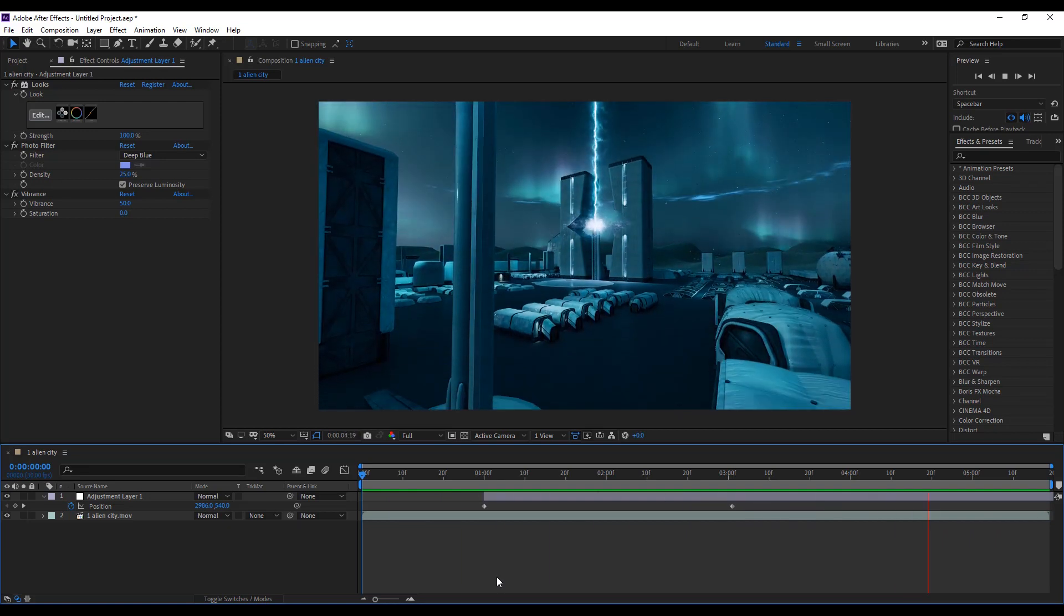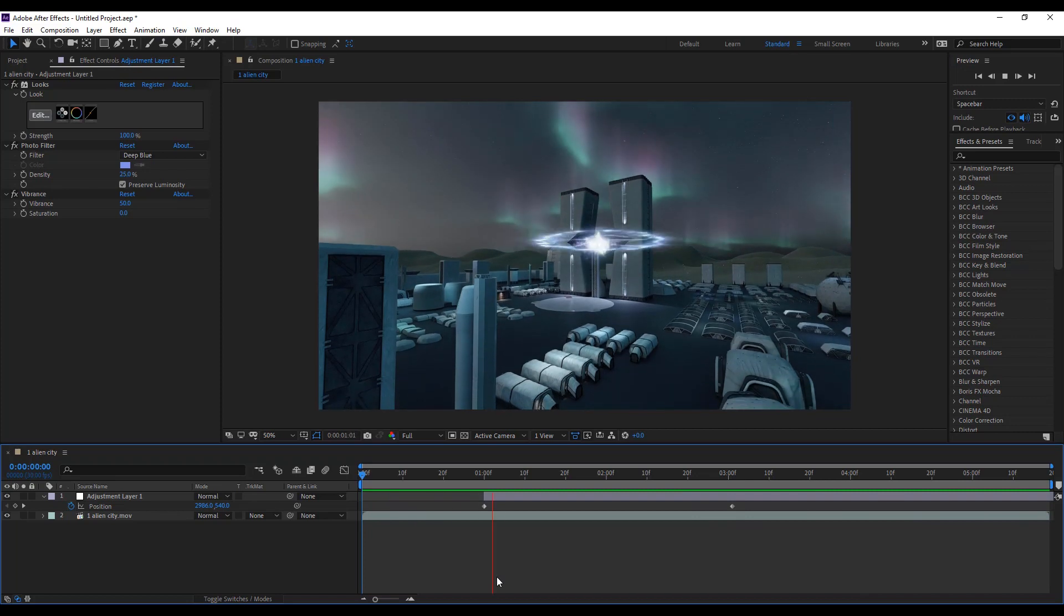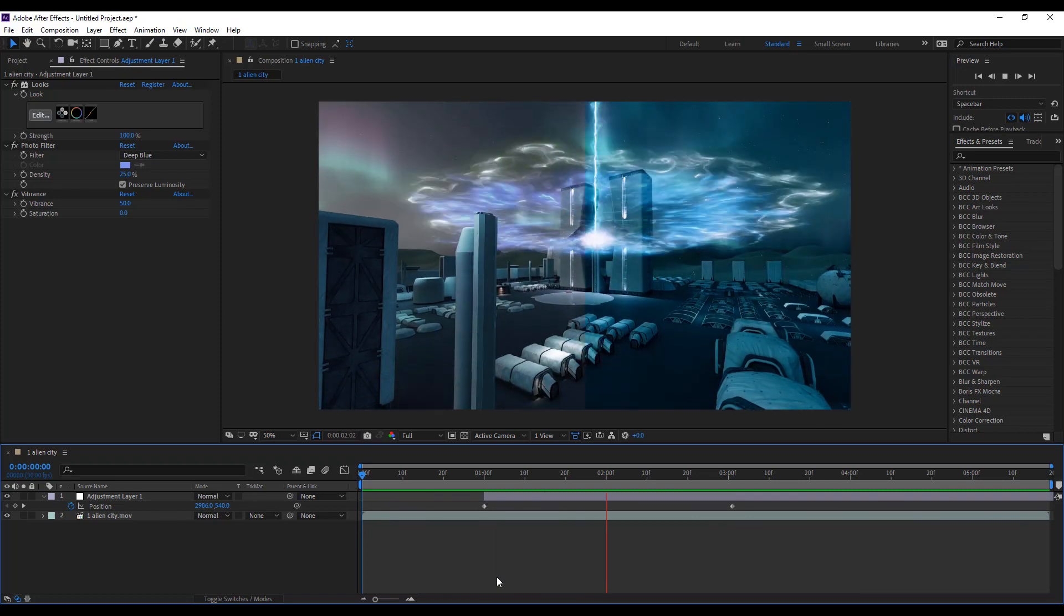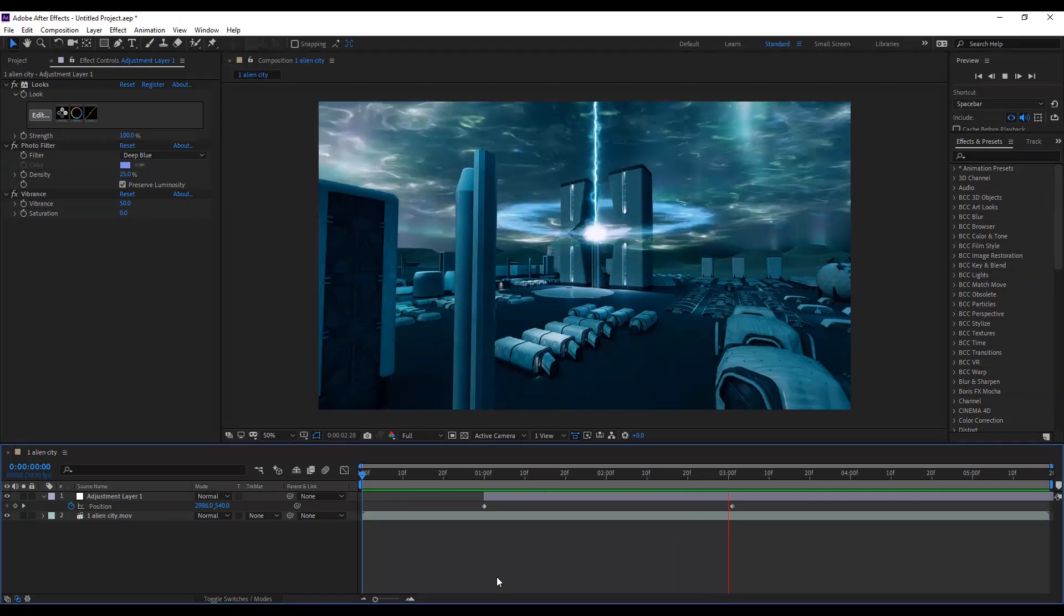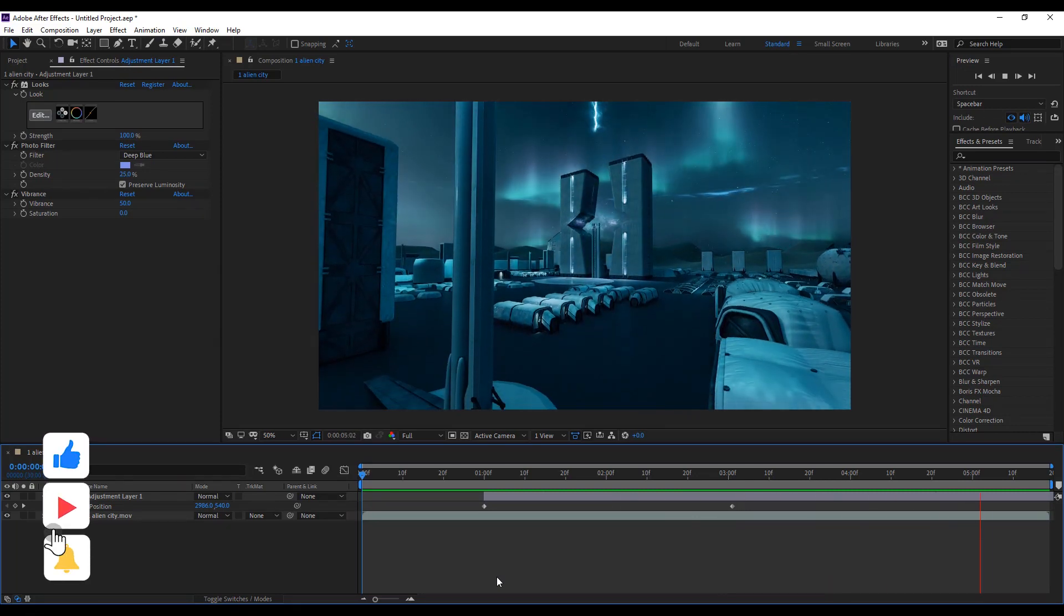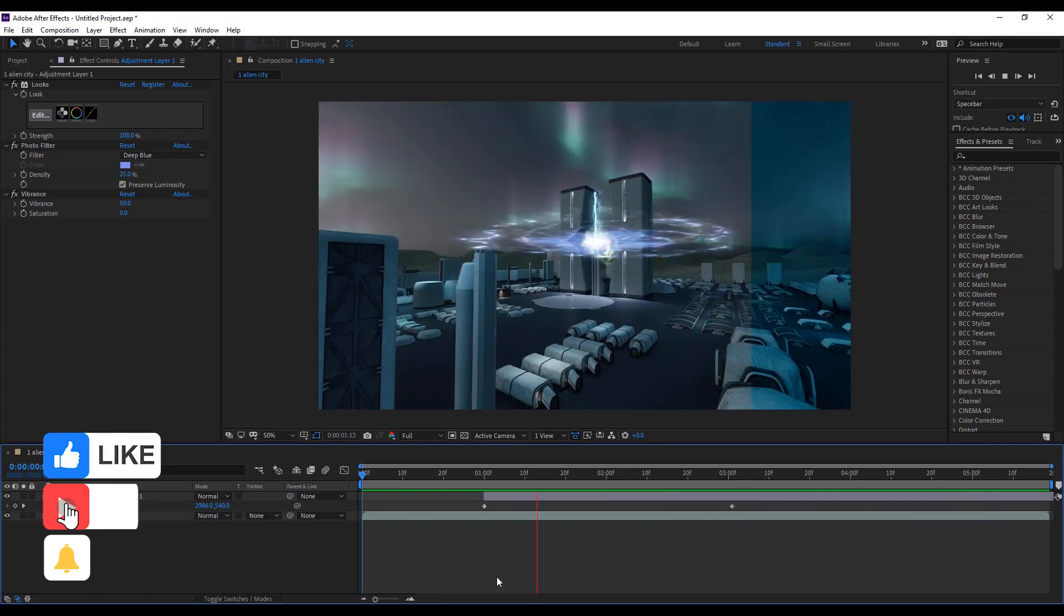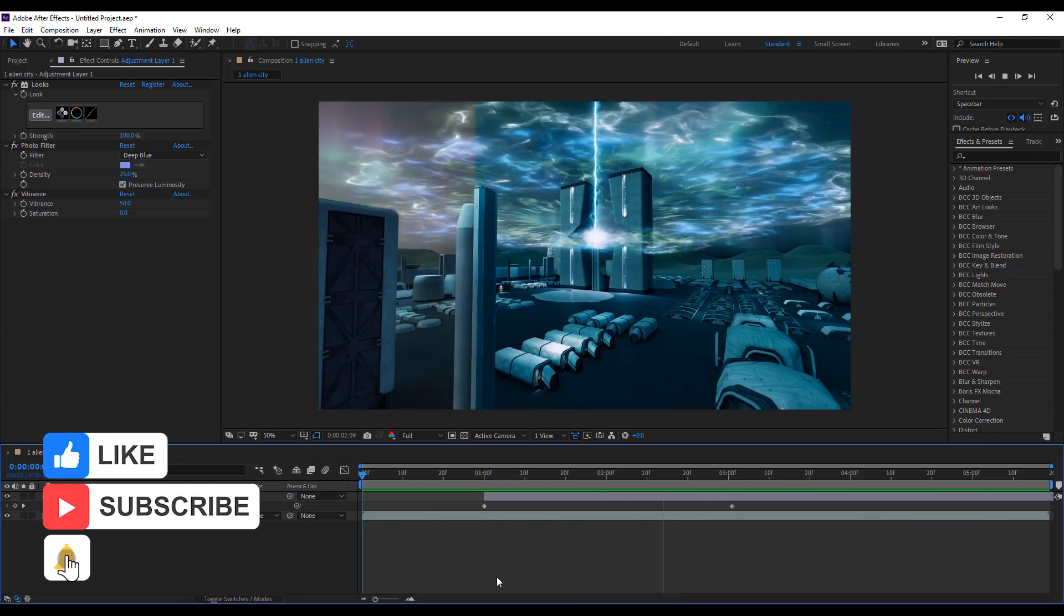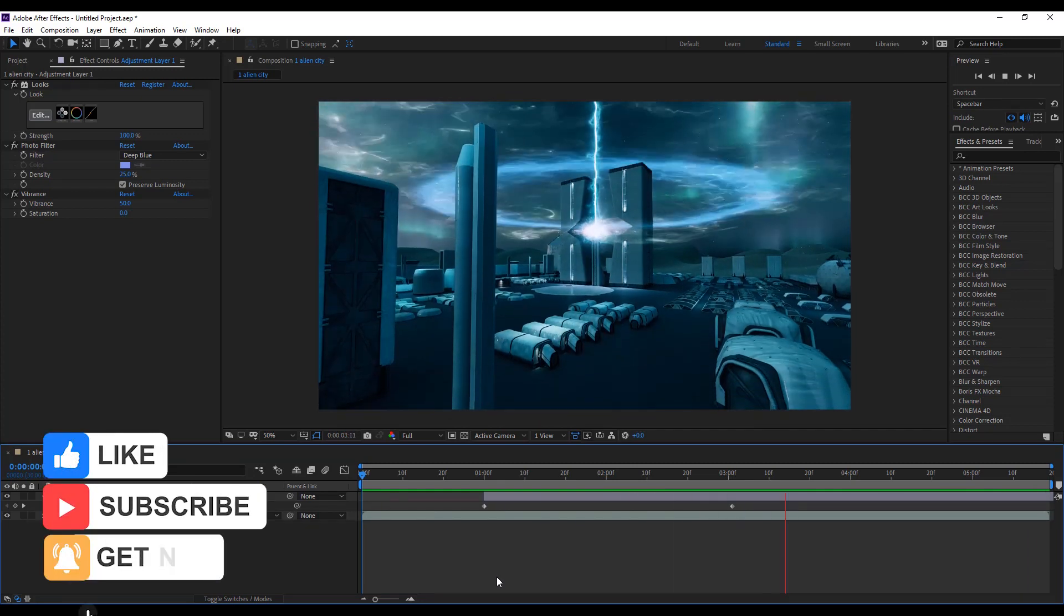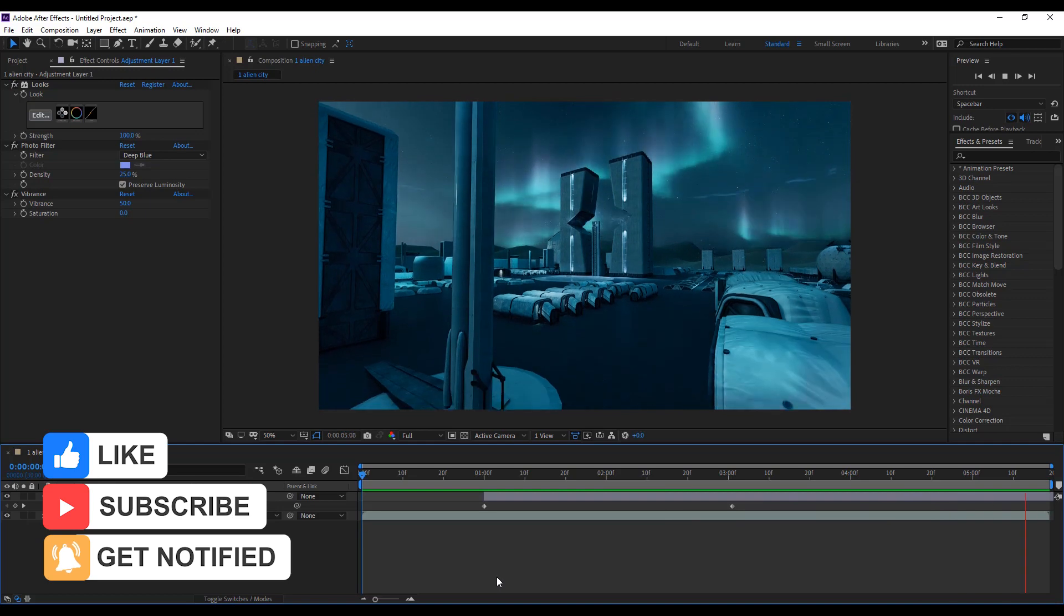I hope you like this video. If this video is helpful to you, like and share this video as much as possible. Subscribe to VFX 101 and press the bell icon. Thank you.